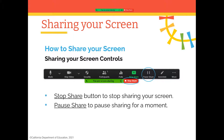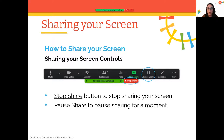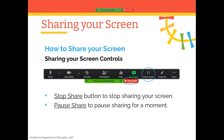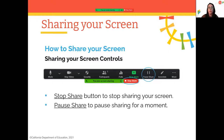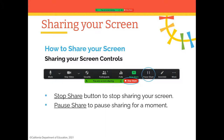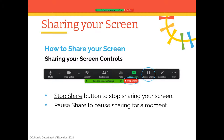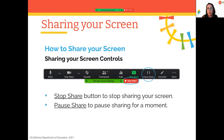A participant who joined late asked if the recording of the training could be shared by email. The PowerPoint will definitely be shared with everyone at the end. This training — Zoom Basics Part 2 — covers advanced features of how to use Zoom.